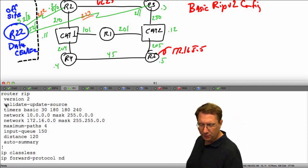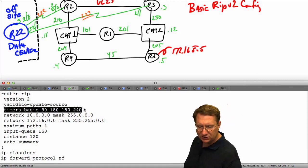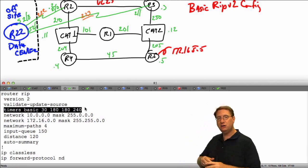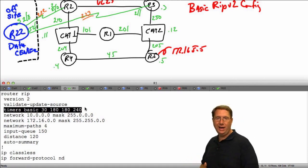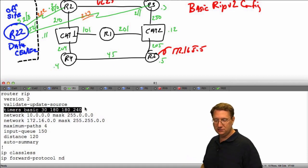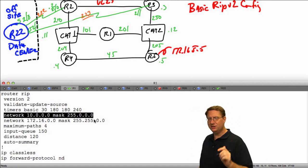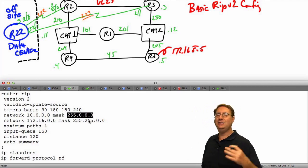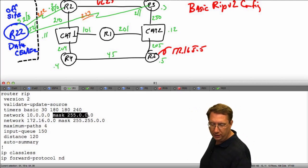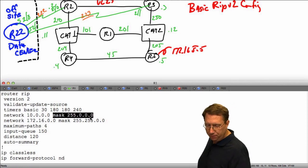There's additional configuration we did not add. Notice it says validate update source — a configuration we'll talk about shortly. It gives me a listing of my timers, which we covered in our theoretical discussions: how often messages are sent, what happens when we miss messages. Notice it also gives information associated with the full mask — I didn't enter 255.0.0.0, but it was assumed by the system.